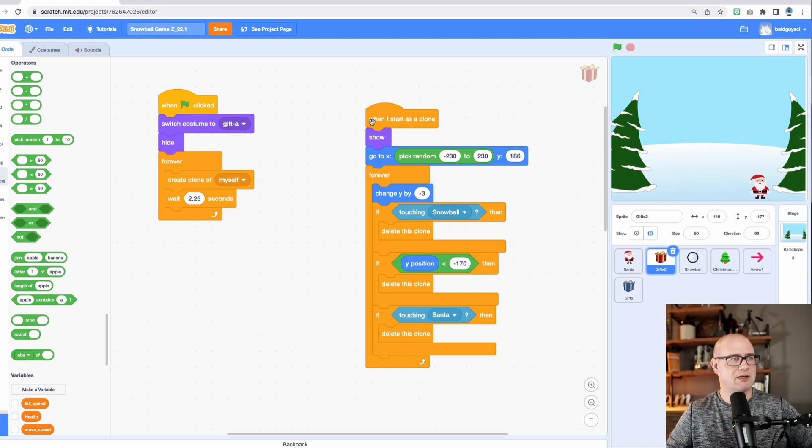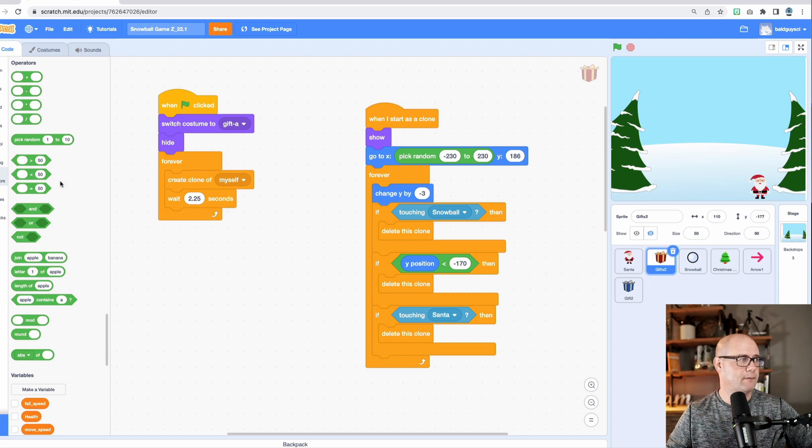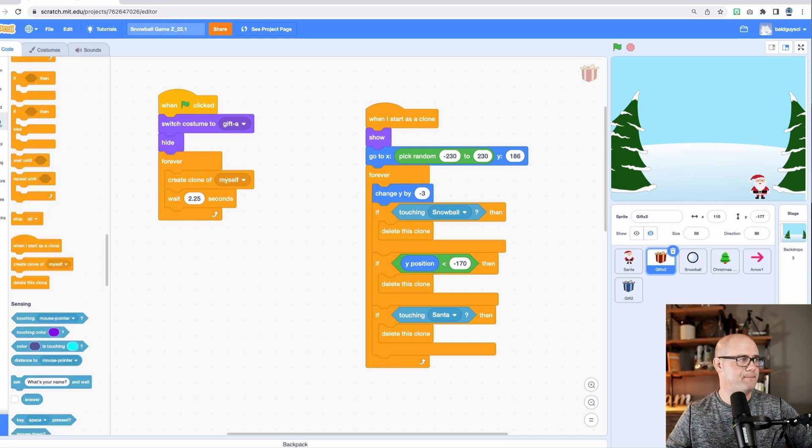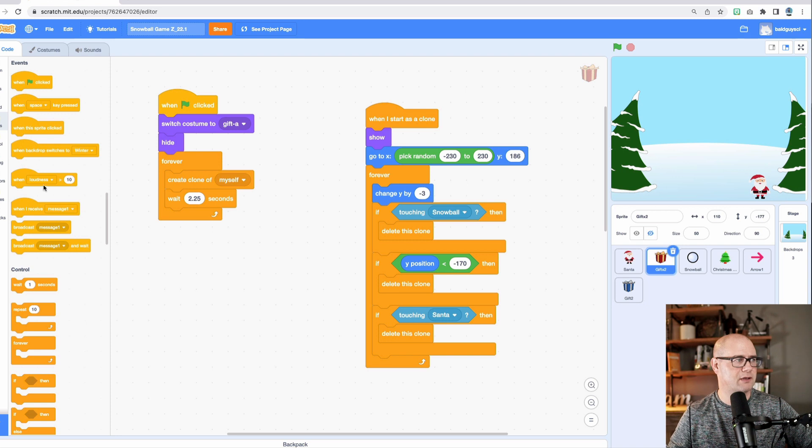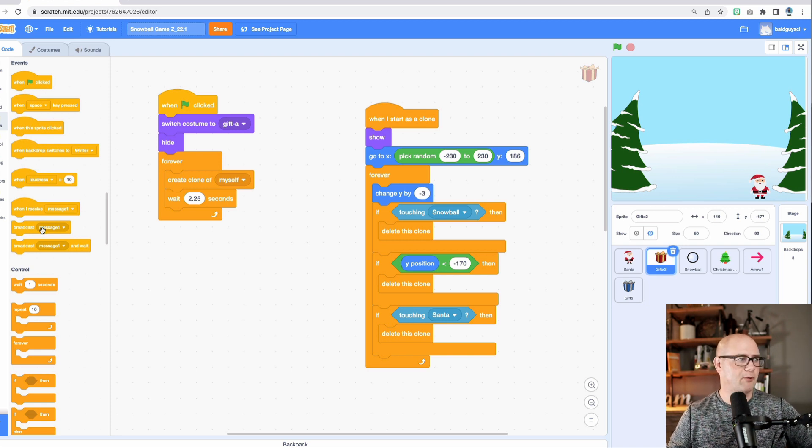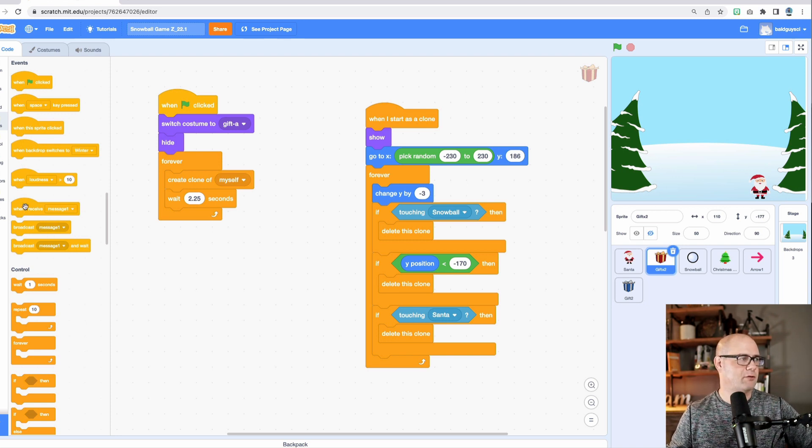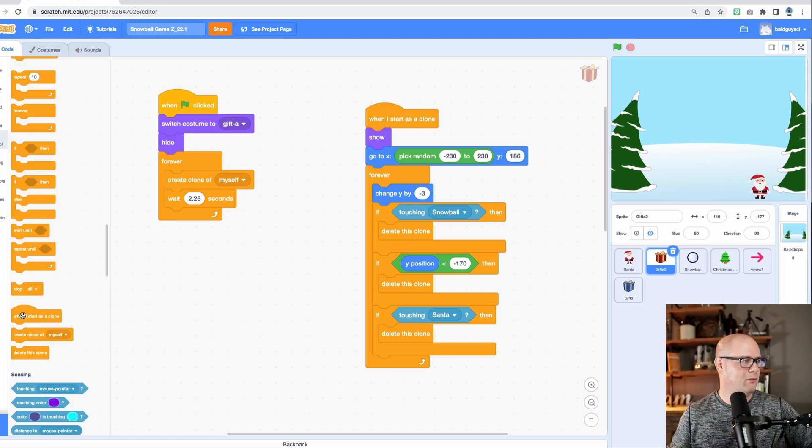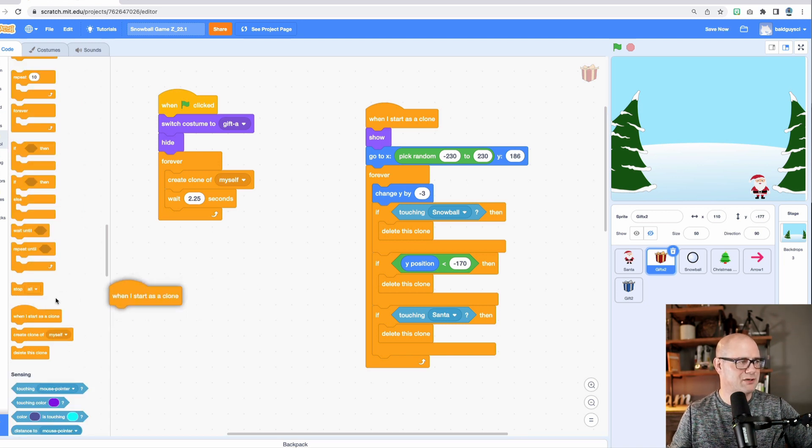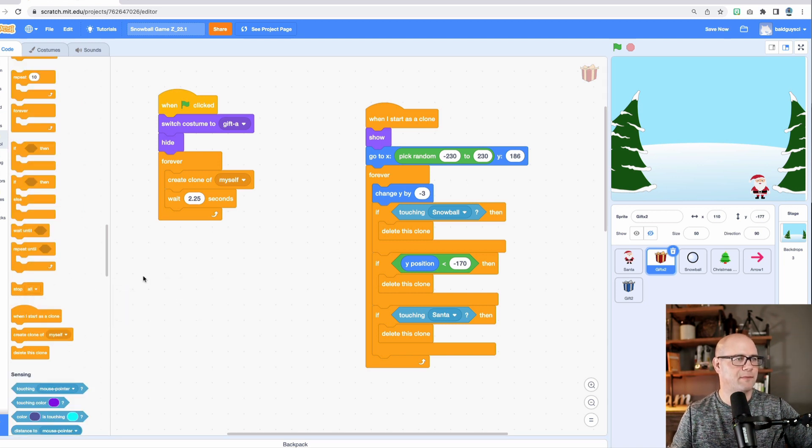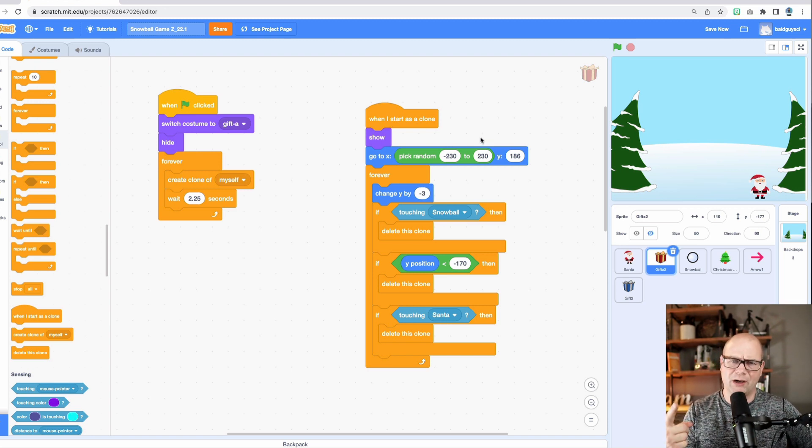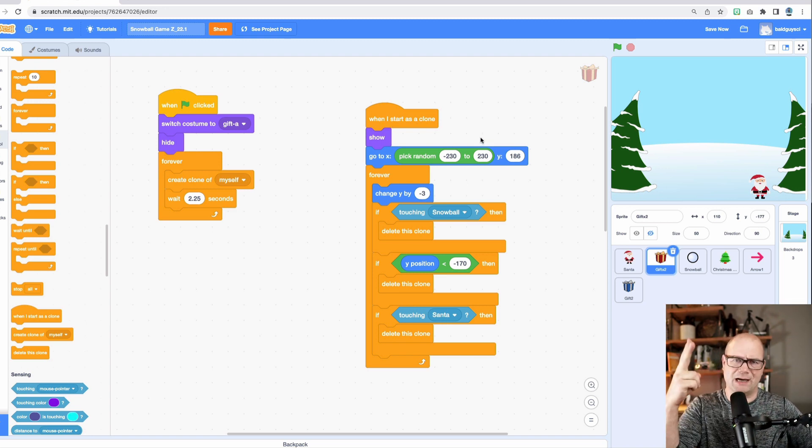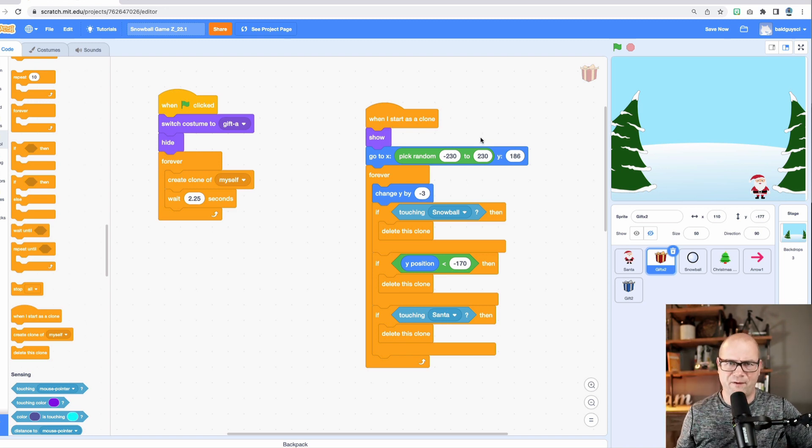This says when I start as a clone, I'm going to show you that. So under events, we have when the flag is clicked and a bunch of these other things can start the program or separate running line of script code. All right. So when I start as a clone's right here, all right, what do I want it to do? Well, I want the present to show up at the top and I want it to fall. So show up.